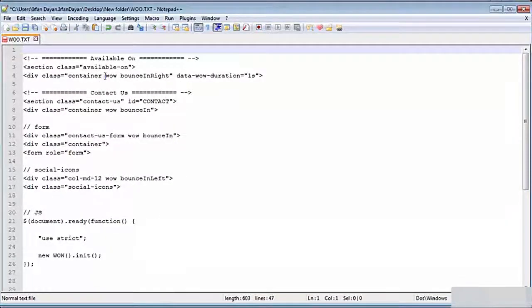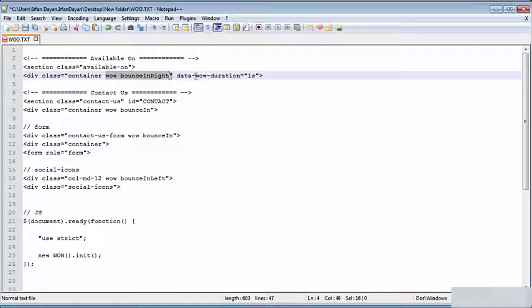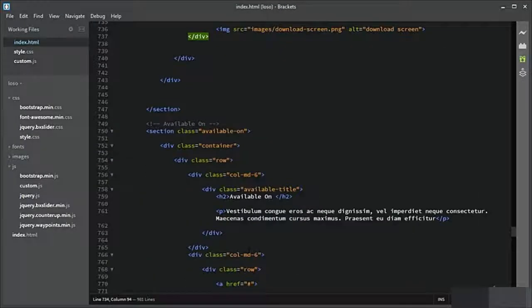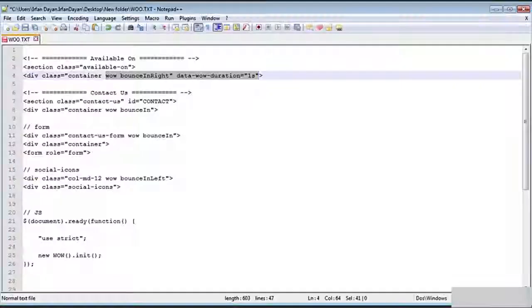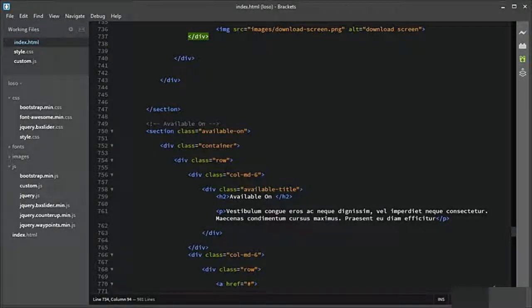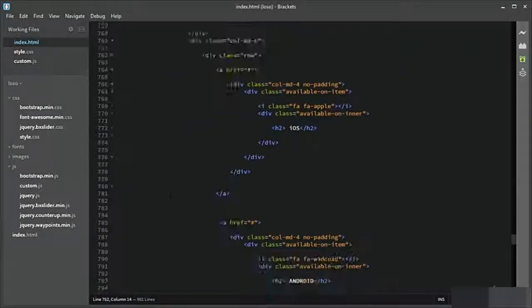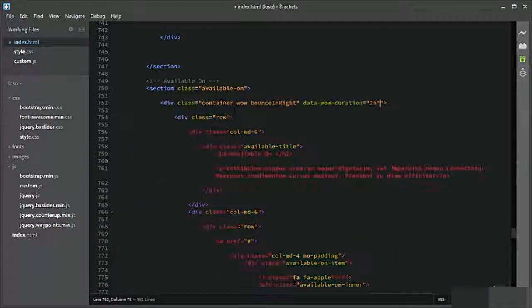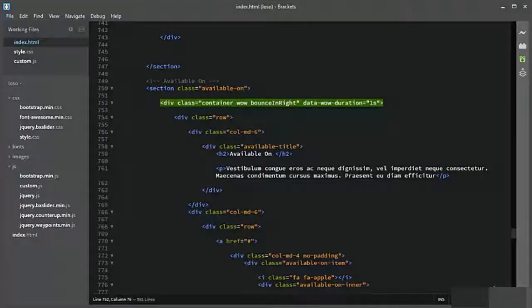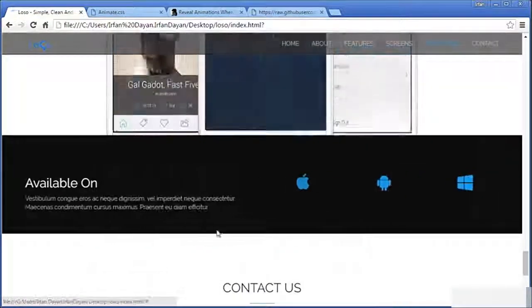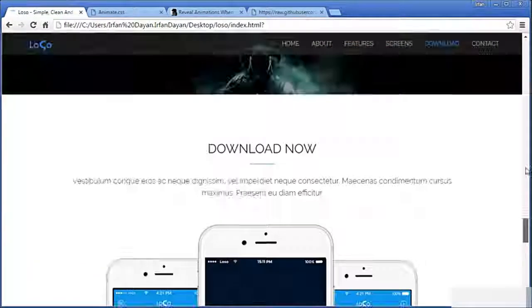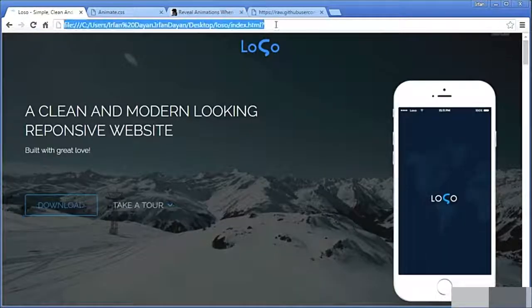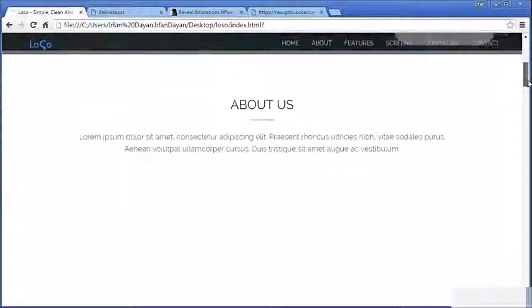Let us add animation to the available on section. I need to copy this and it should be bounceInRight. This is the available on section and I need to add it to the container div — exactly here. Now do you see? We refresh it and you will see all of this animation.